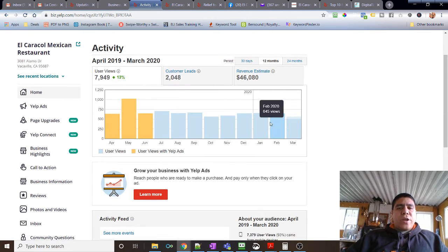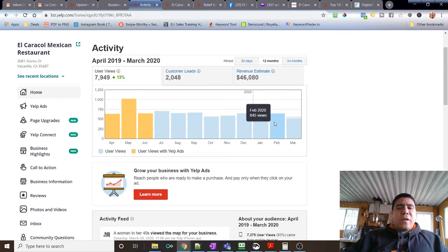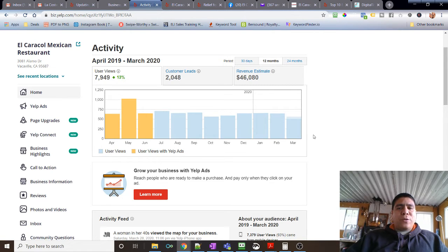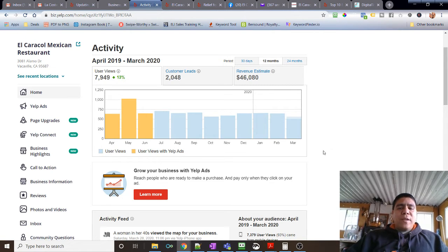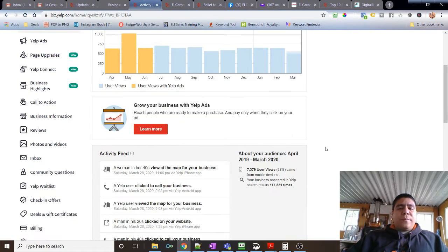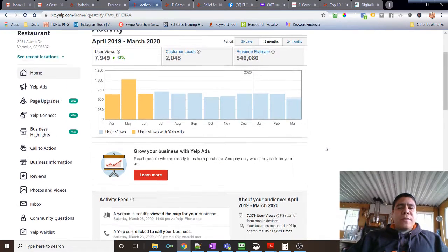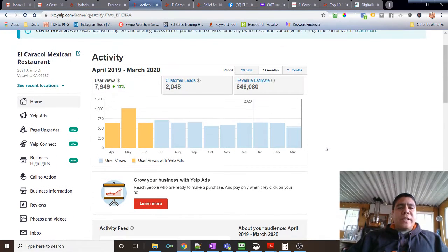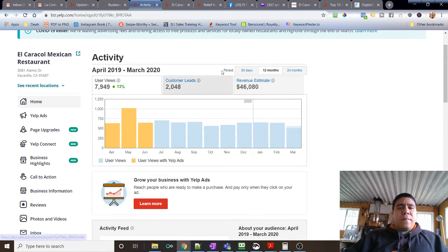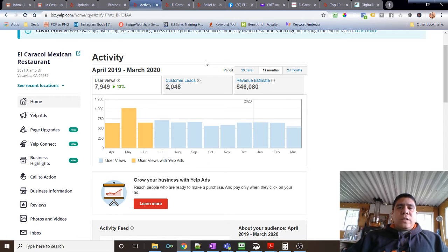As we can see over here, a month we get anywhere between 400 to 650 visitors, so definitely it's important for this business owner to keep the page updated. That's a lot of visitors. Keep the page up to date and stay in contact with their customers via that way as well.